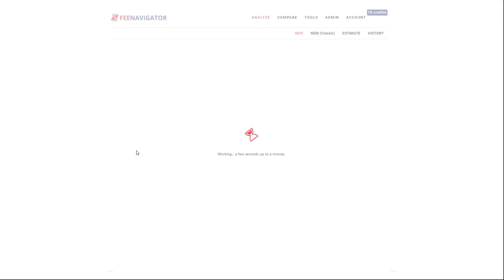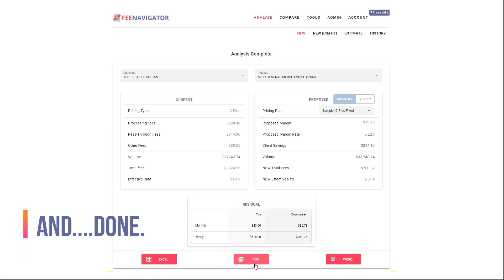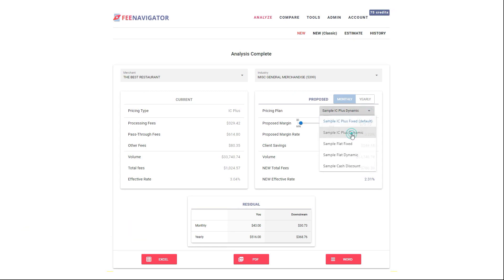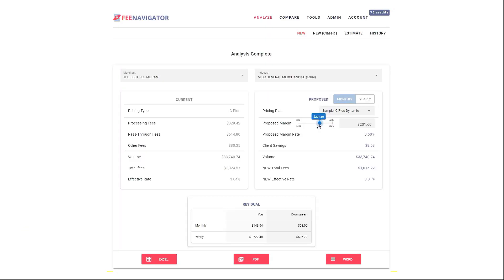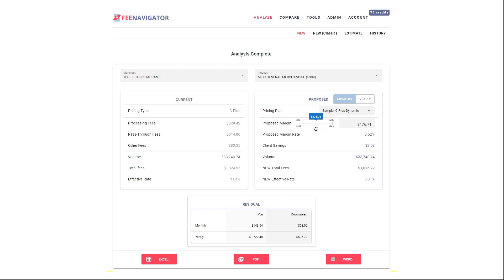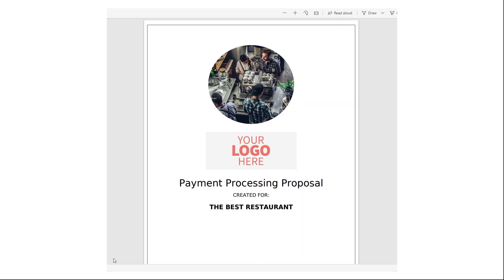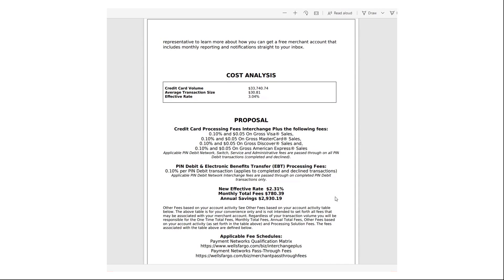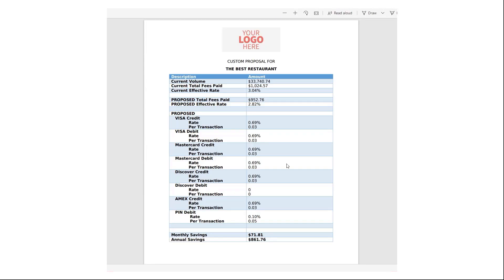Go from statement to custom merchant proposal in seconds. Switch pricing types and watch in real time how the system adjusts your profit and commissions estimates. Show your proposal however simple or fancy you like it, with no data entry.